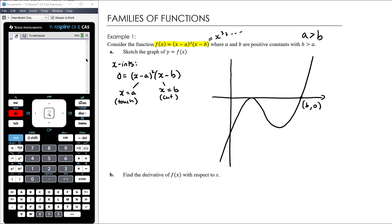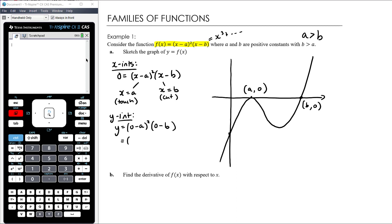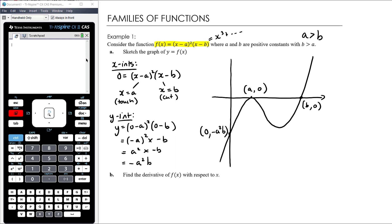So the x-intercepts are at (b, 0) and (a, 0). There's also a y-intercept: when x = 0, y = (0 − a)²(0 − b) = (−a)²(−b) = a²(−b) = −a²b. So the y-intercept is (0, −a²b). The other turning point coordinates will be calculated in the next part, so we'll come back and label that once we've worked through those parts.